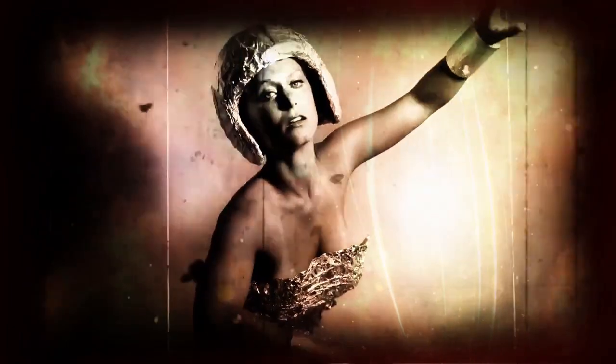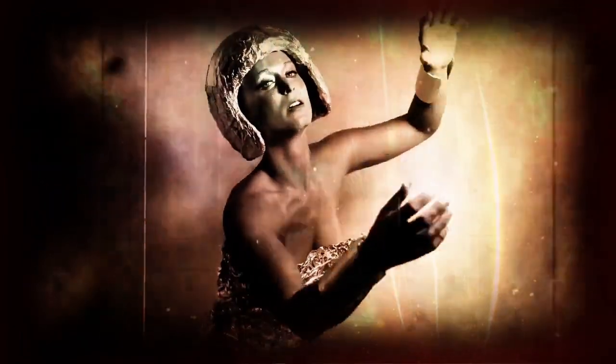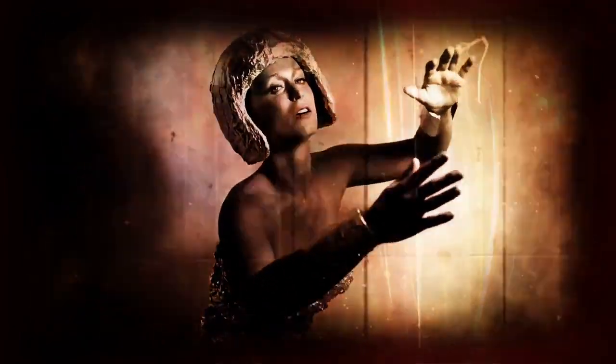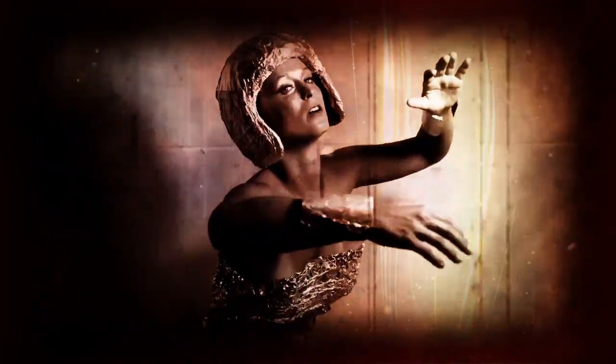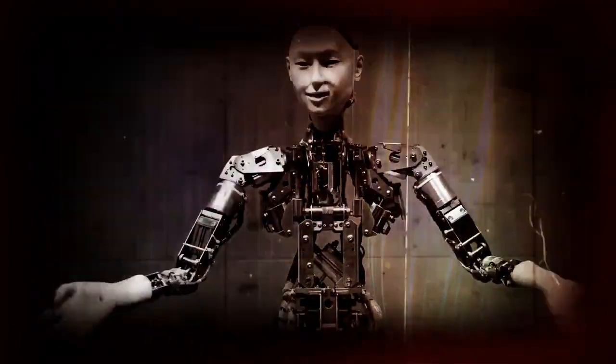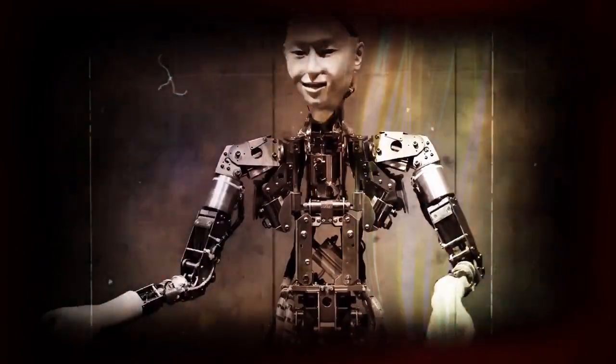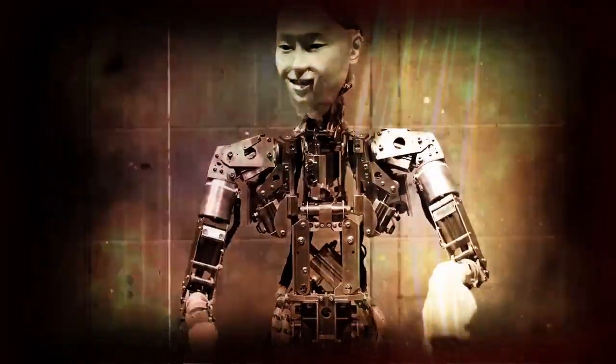Sometimes a clockwork puppet pressed a phantom lover to her breast, sometimes they seem to try to sing.